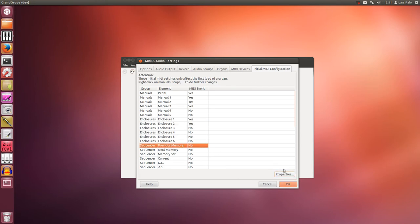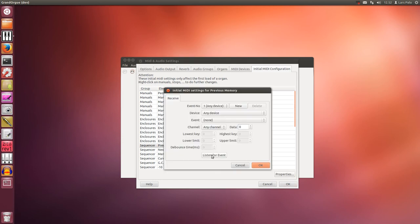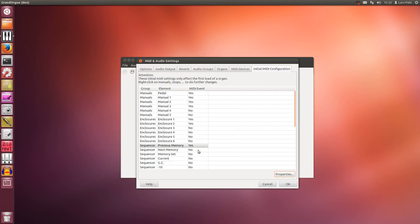And the stepping forward or backward. This is previous. Done. Just the same, only this time it's a button. And the next.